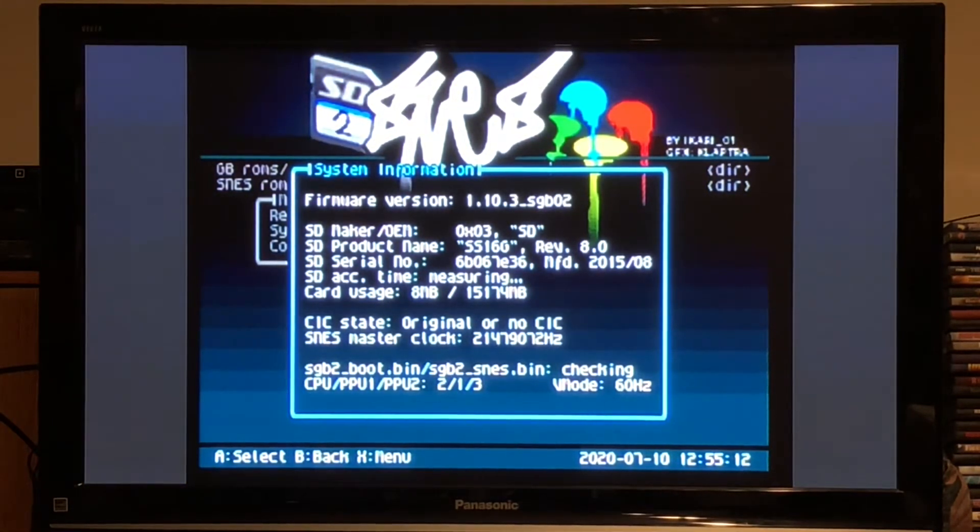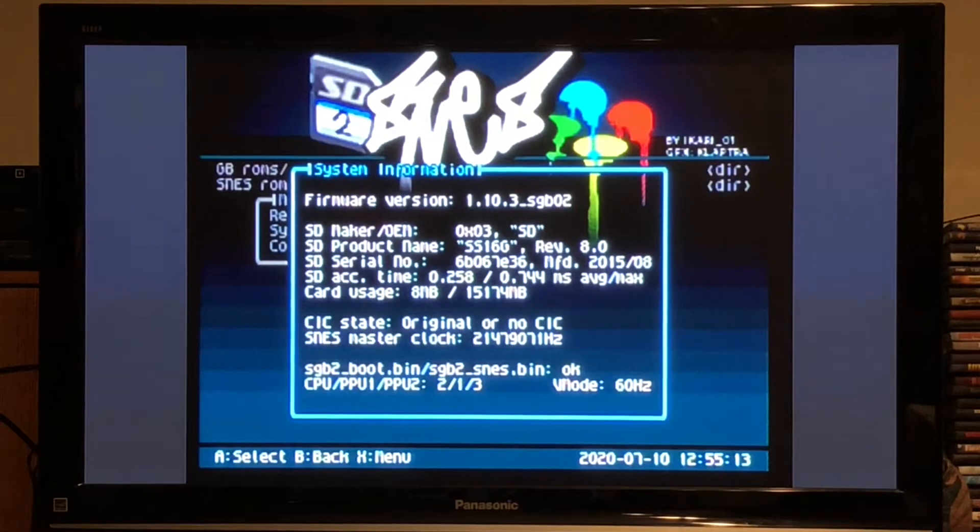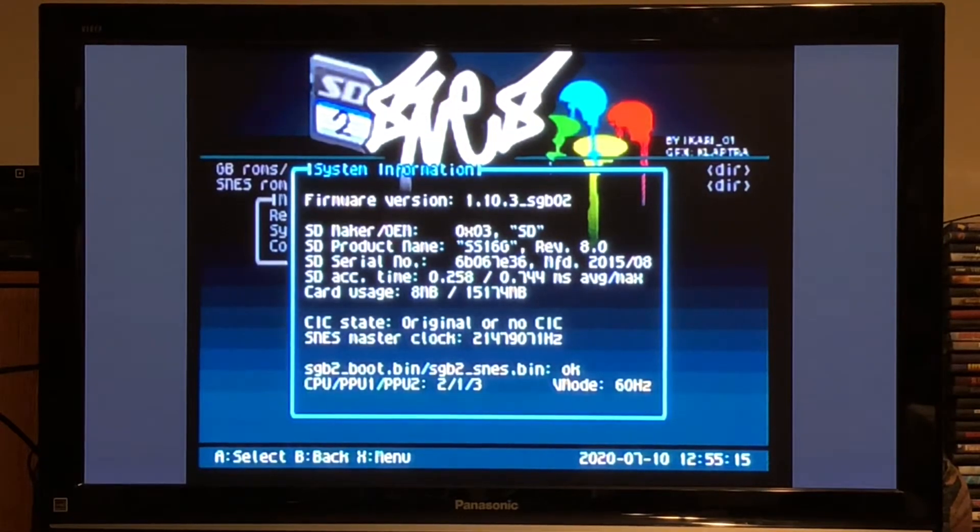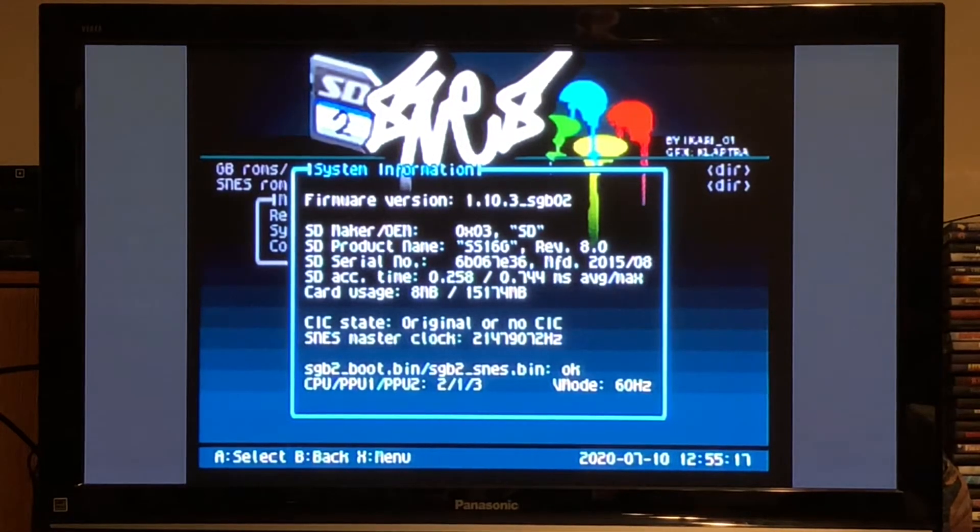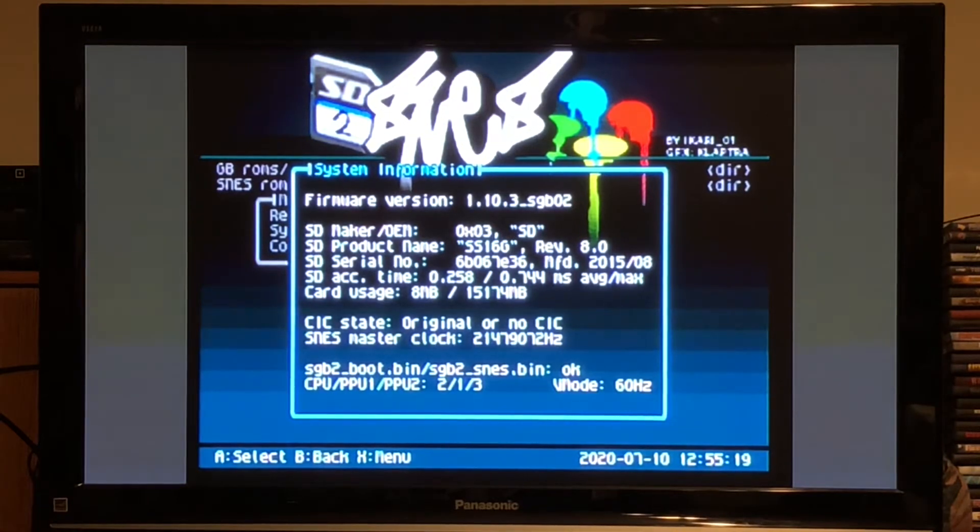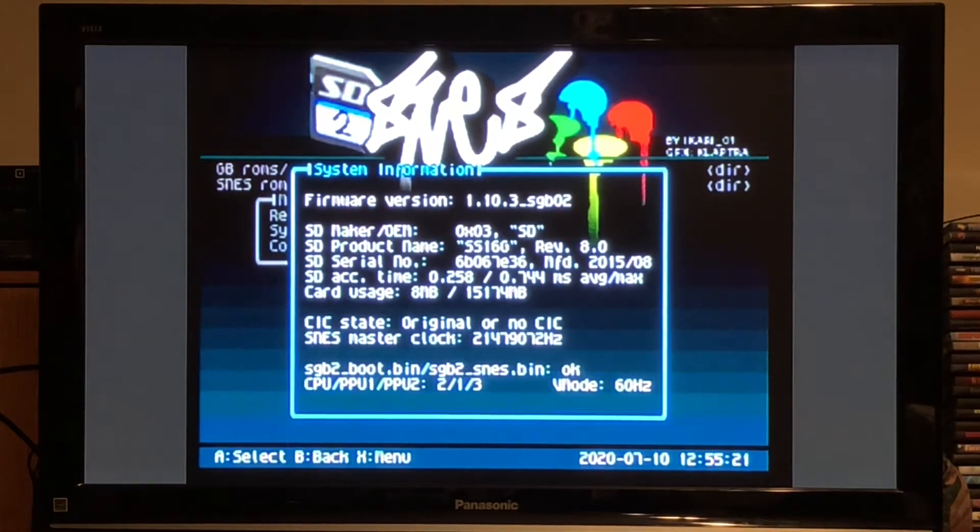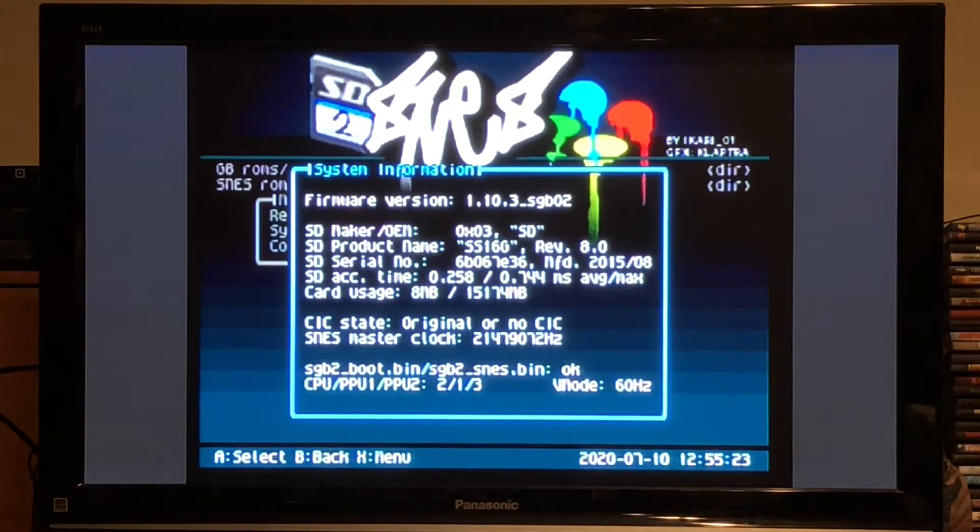So if you want to set this up on your own system, I'm going to show you how to do it. A brief tutorial, if you will, so that you can add the Super Game Boy functionality to your own system.